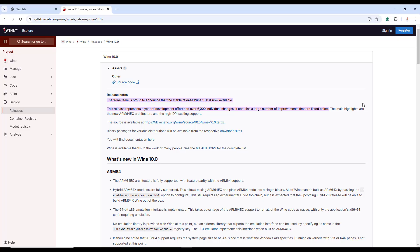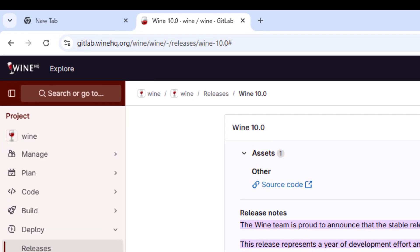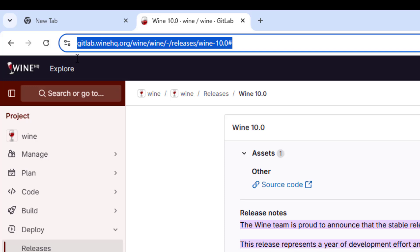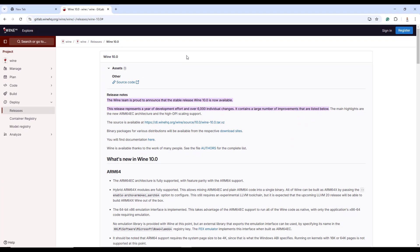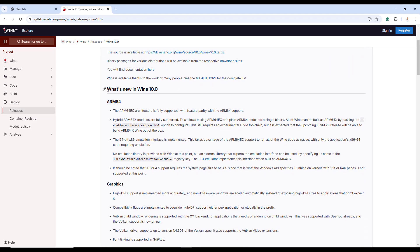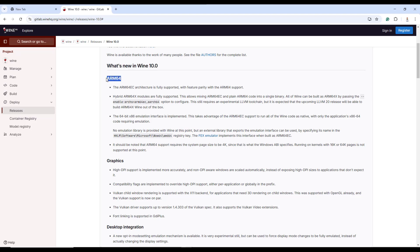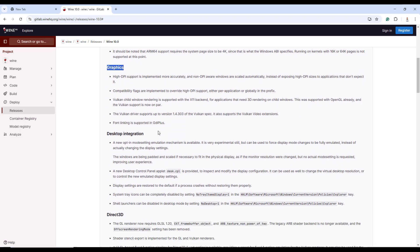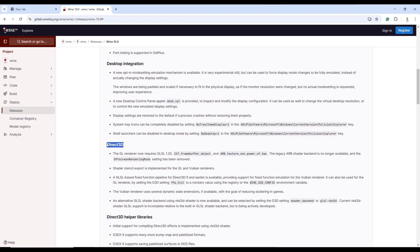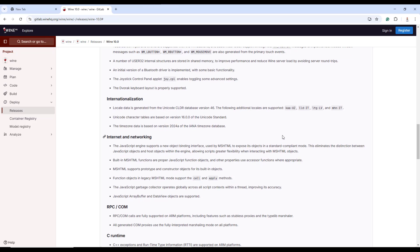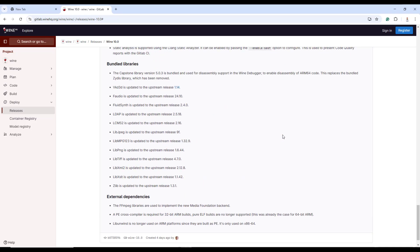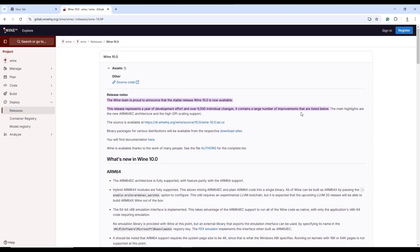For a more comprehensive overview of the latest changes in Wine 10.0, be sure to check out the release notes on the GitLab page. You can head over to the Wine stable GitLab URL and scroll over the release notes. As you can see, we have a list of the changes in Wine 10.0 starting with the latest changes in ARM64 bit, graphics, desktop integration, Direct3D, and much more. Take your time and scroll all the way to familiarize yourself with the latest changes and enhancements.